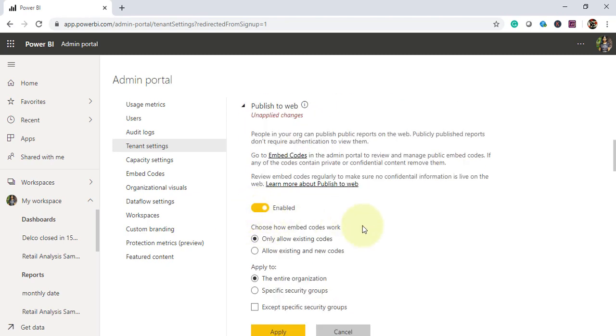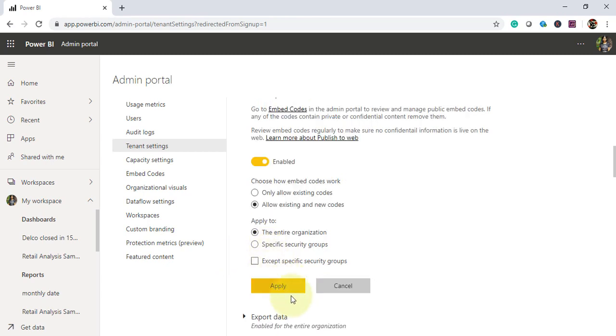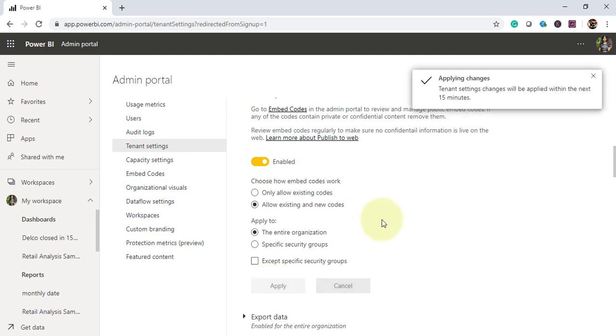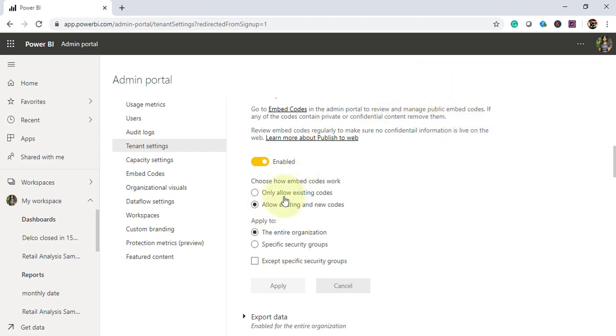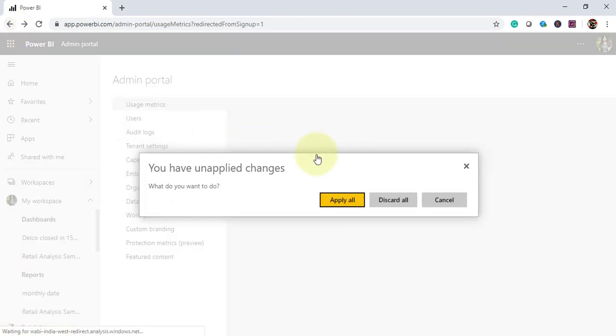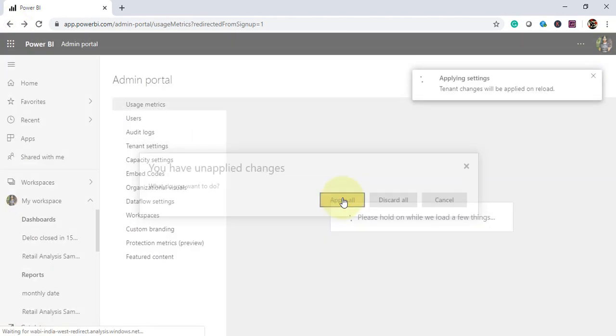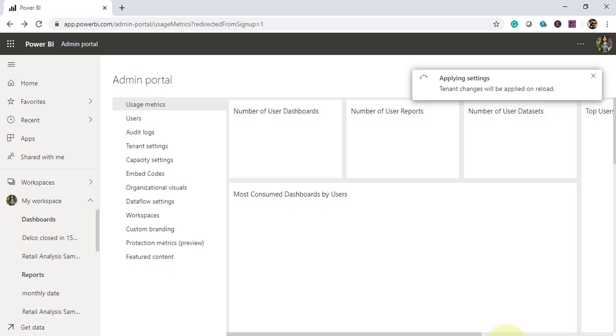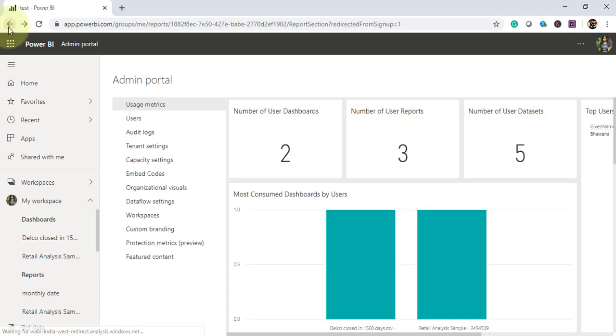By default this option is enabled and only allow existing code. This is the default option selected. In order to resolve the issue, we need to select allow existing and new codes. The option you are choosing, you need to click apply. It might take some time. It is saying we can check our report again after 15 minutes.